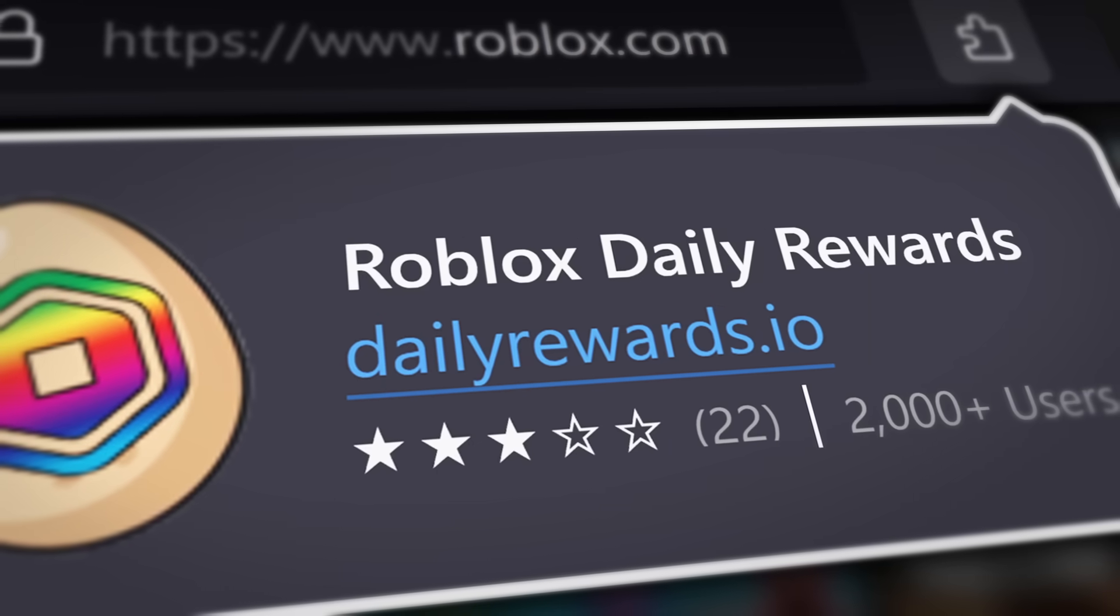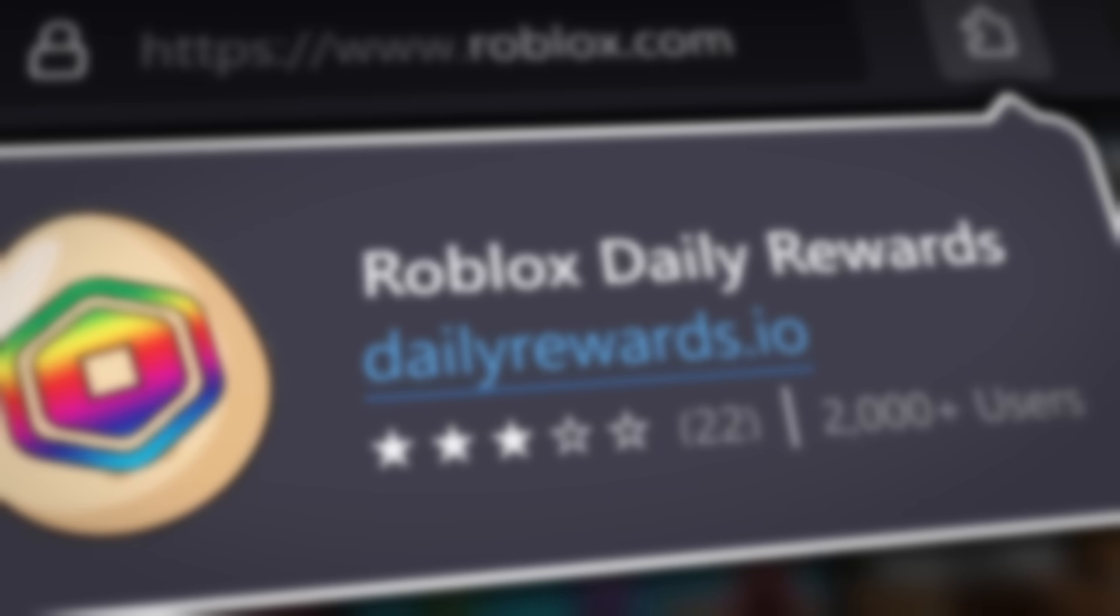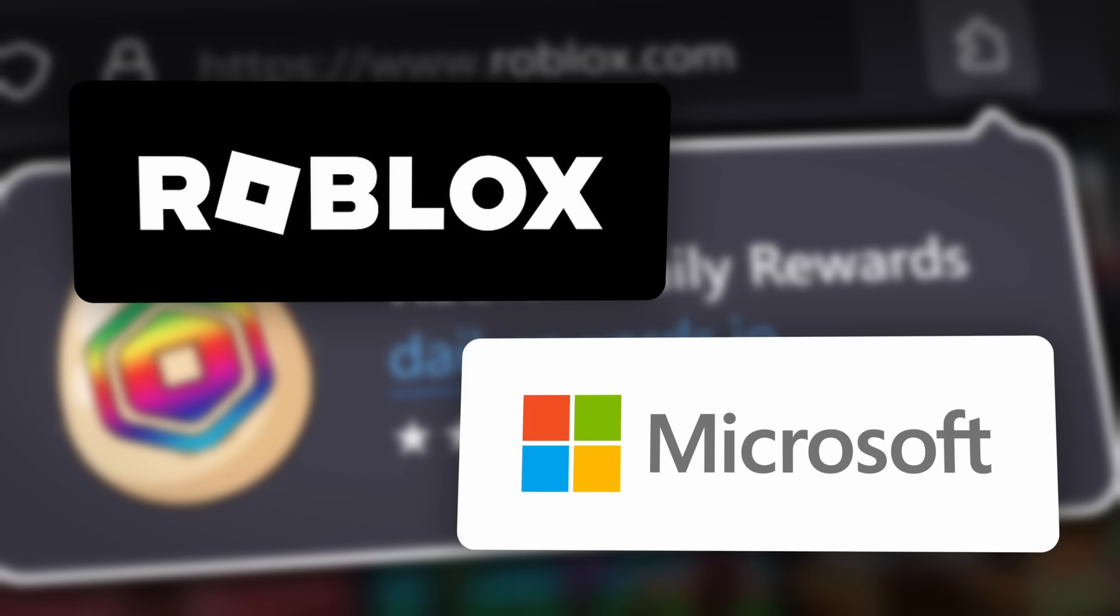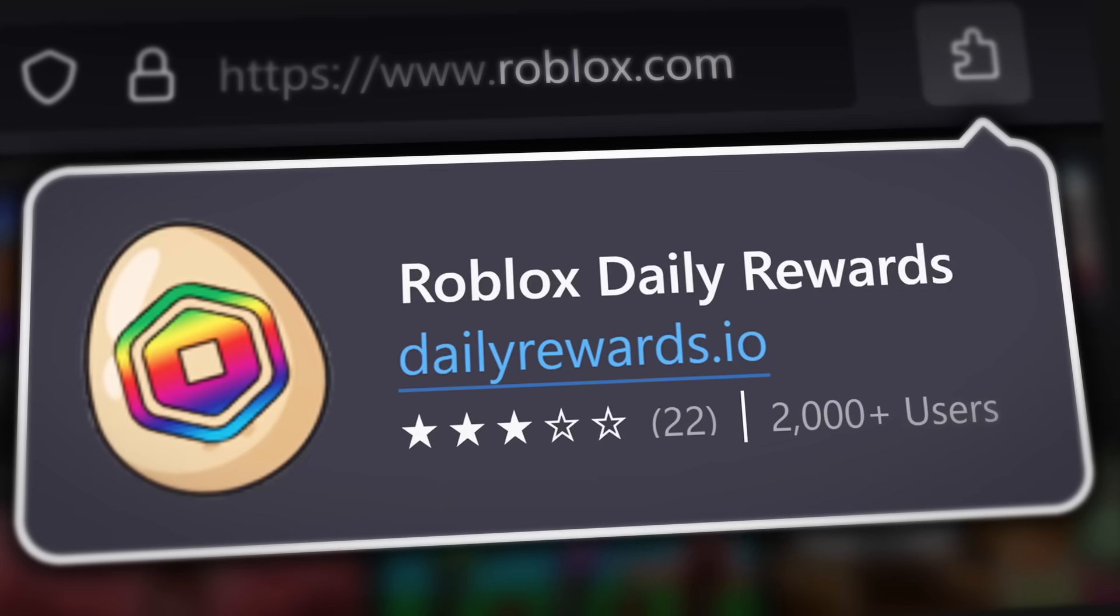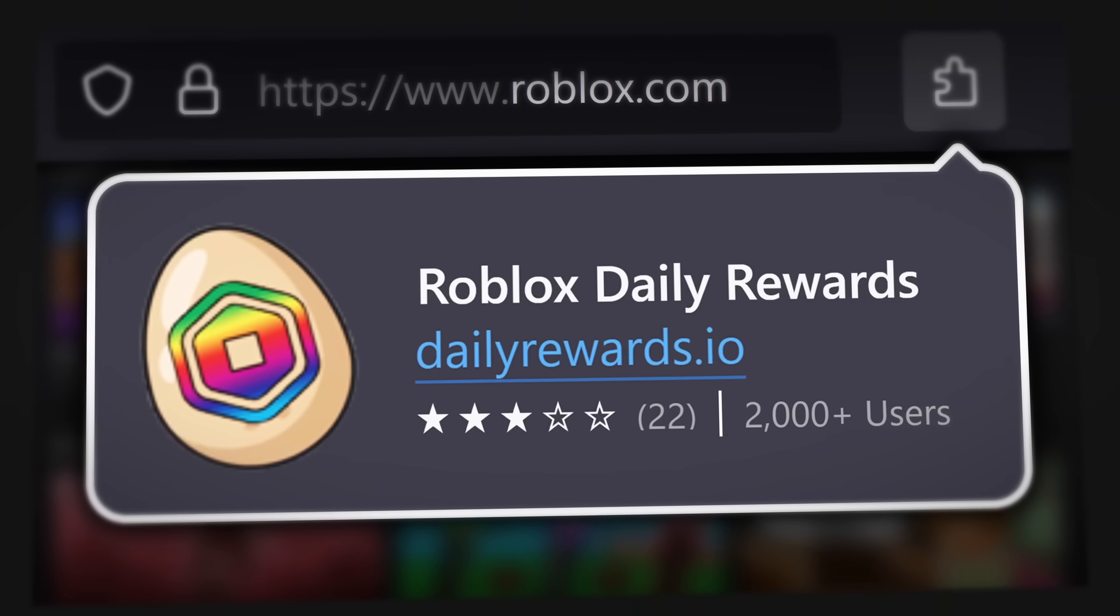I've been sent a Roblox scam that is completely different from what I've looked at before because it takes advantage of three loopholes in both Roblox and Microsoft to hack your Roblox account, and I'm going to explain how it all works.